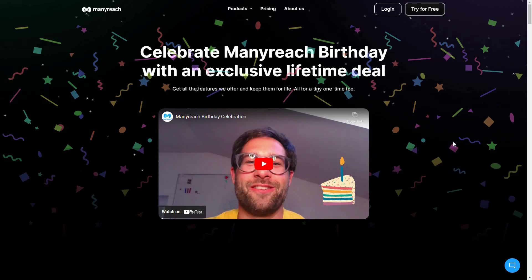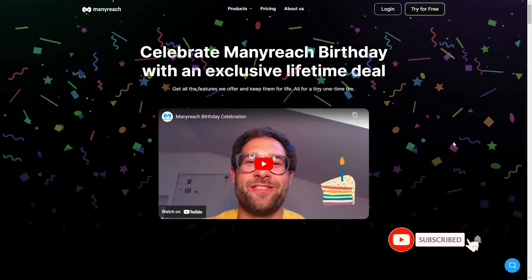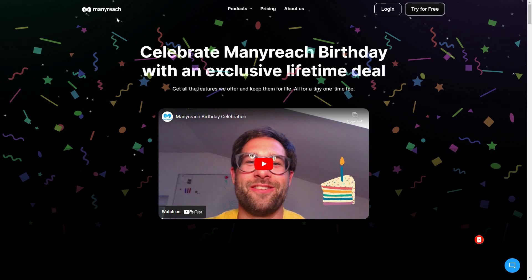Hello guys, welcome back to SaaS Ltd Deals. If you're new here, make sure you subscribe to our channel to get the best lifetime deals on SaaS software. I'm back with another review and today I'm going to review ManyReach.